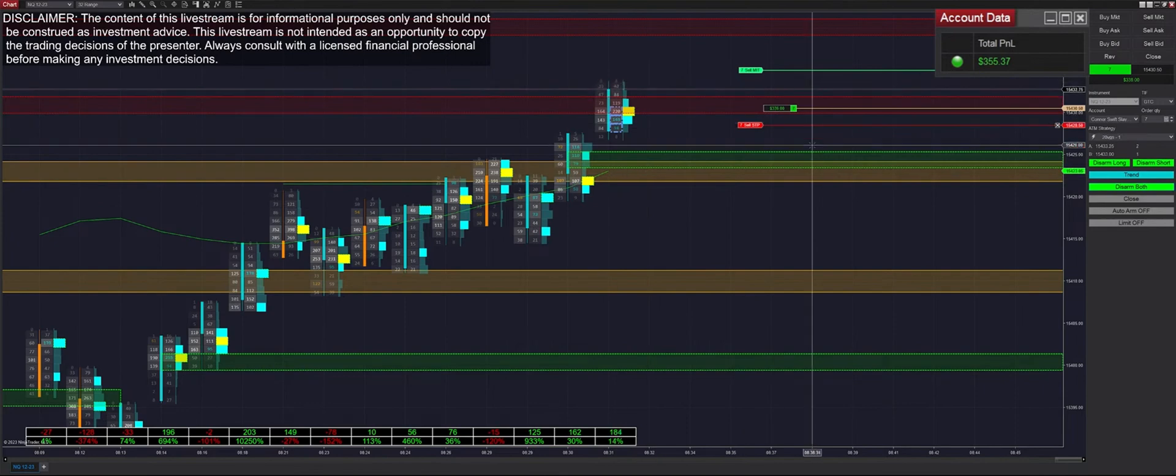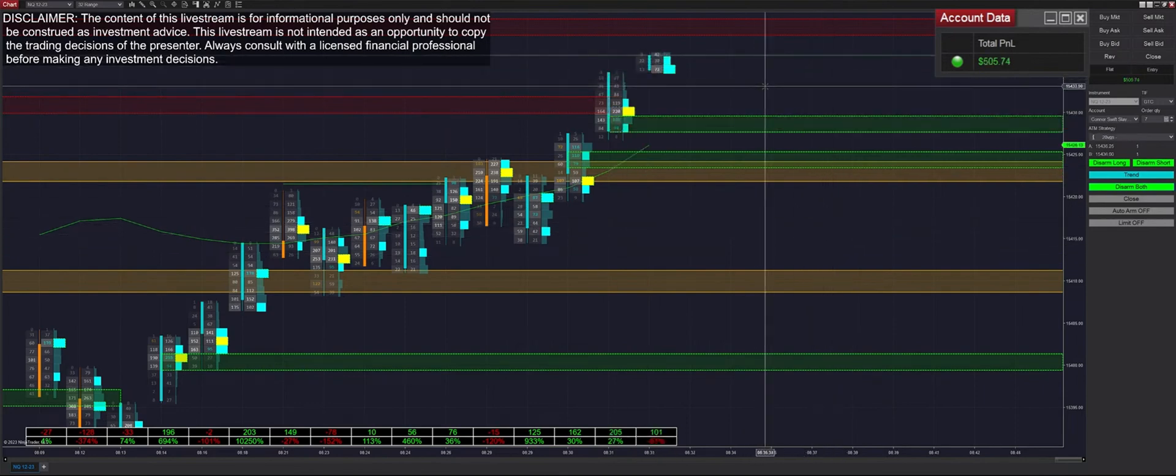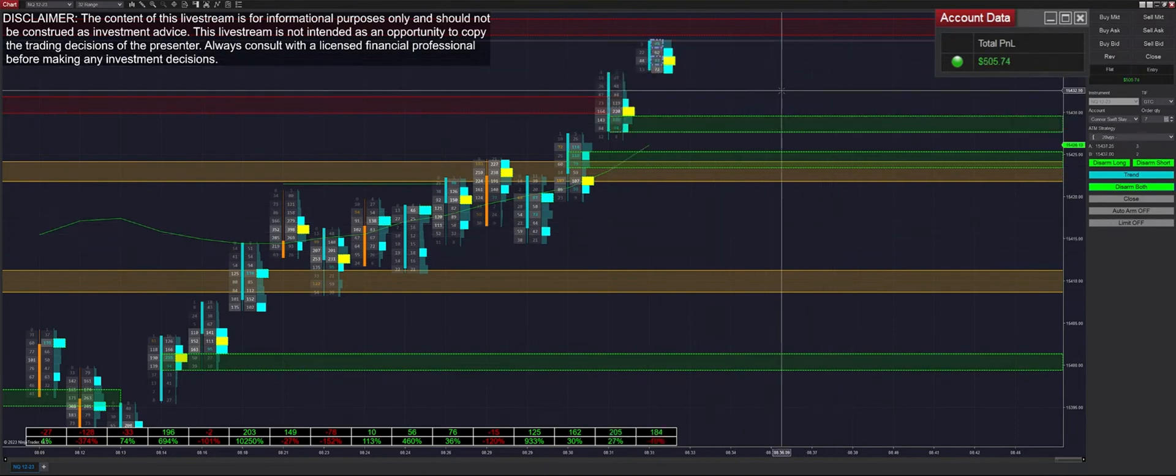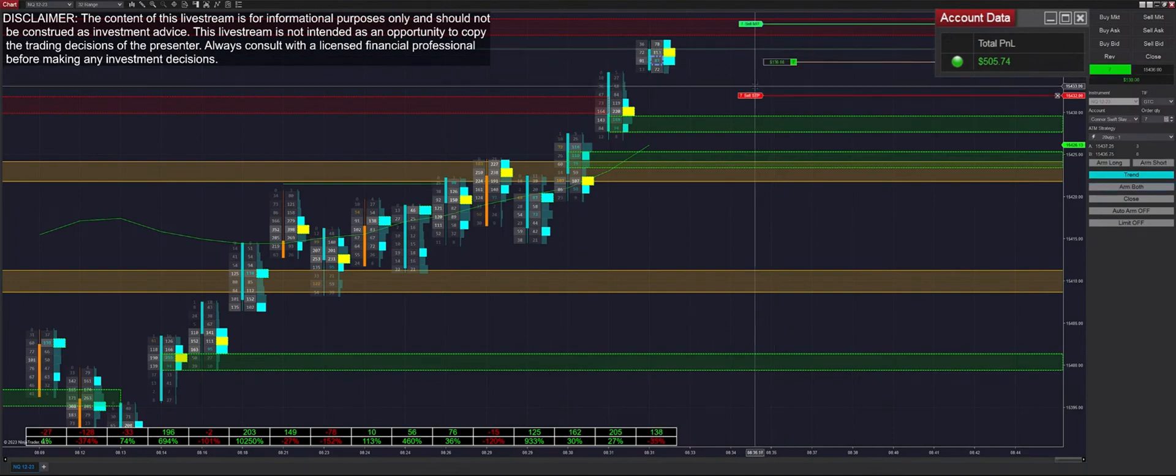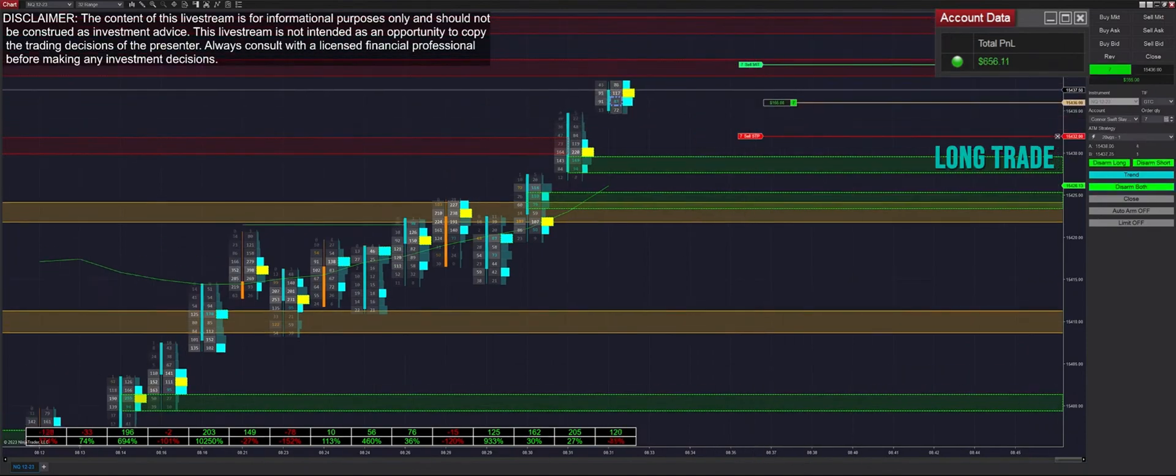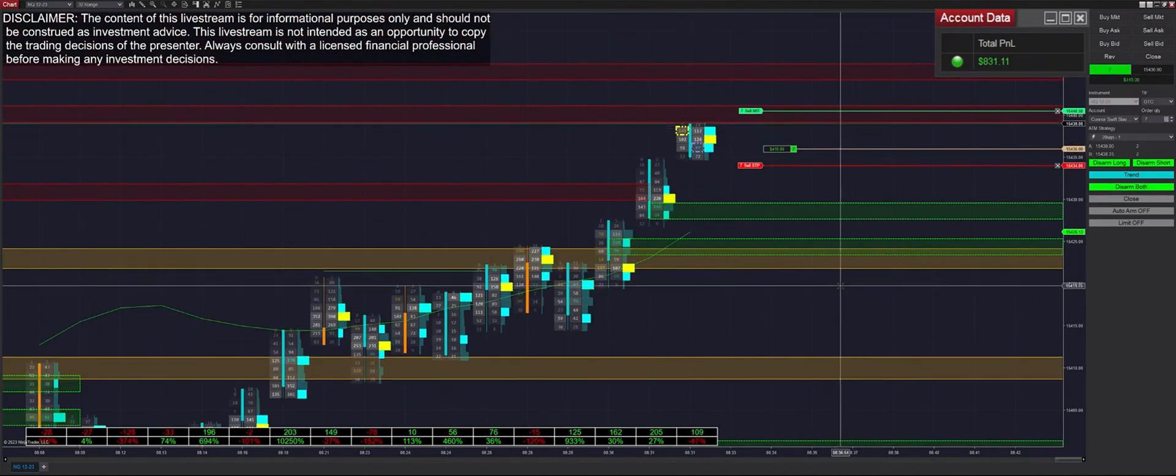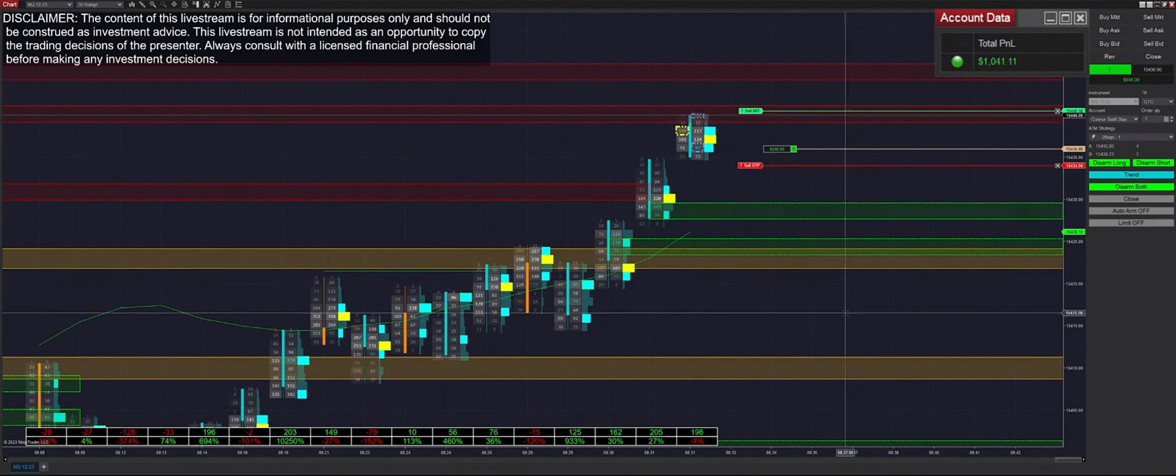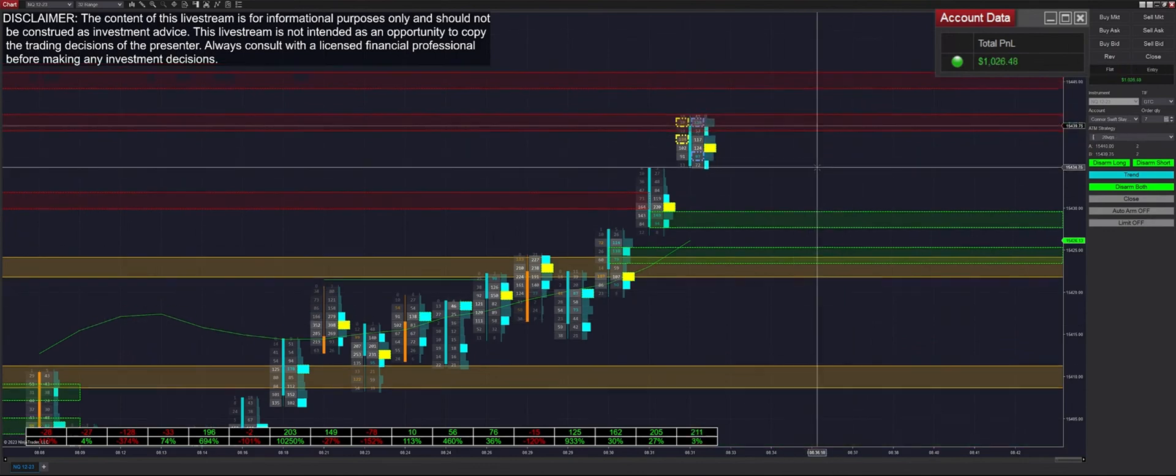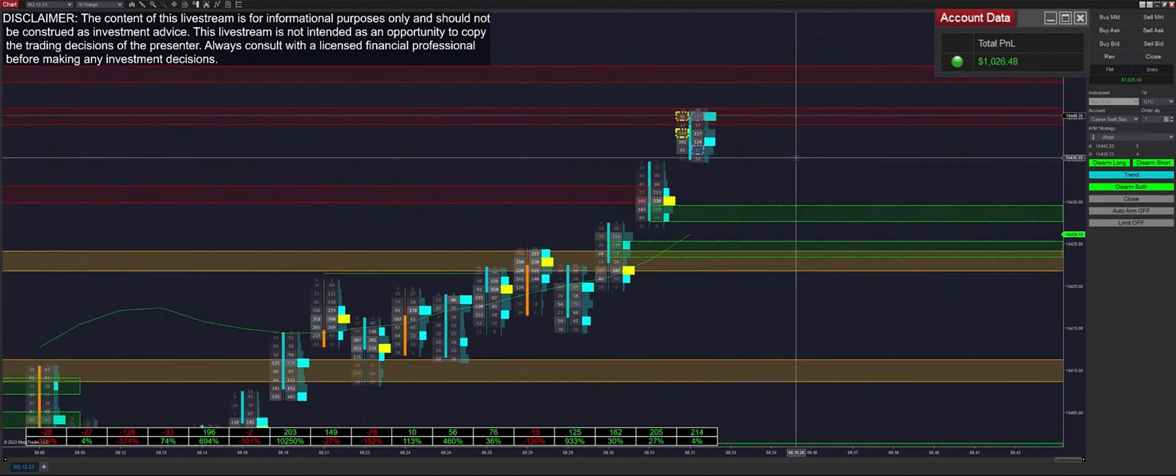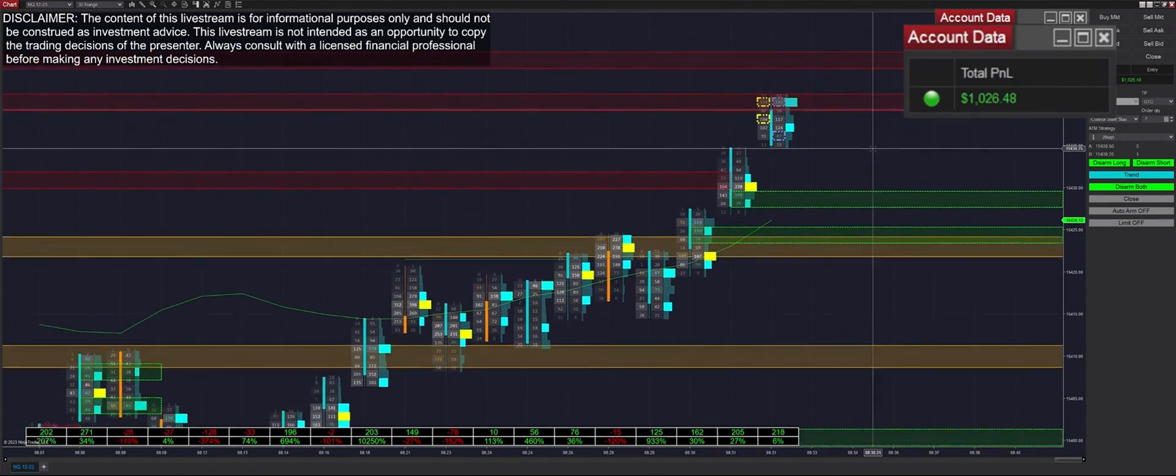Get filled into our first trade here. Long fill and we get filled on that very quickly, up to $500 on the day. Get a consecutive fill again, this time long. We get moved up to our auto chase and we get filled on that one pretty quickly as well. Our total profit on the day is up to $1,026.